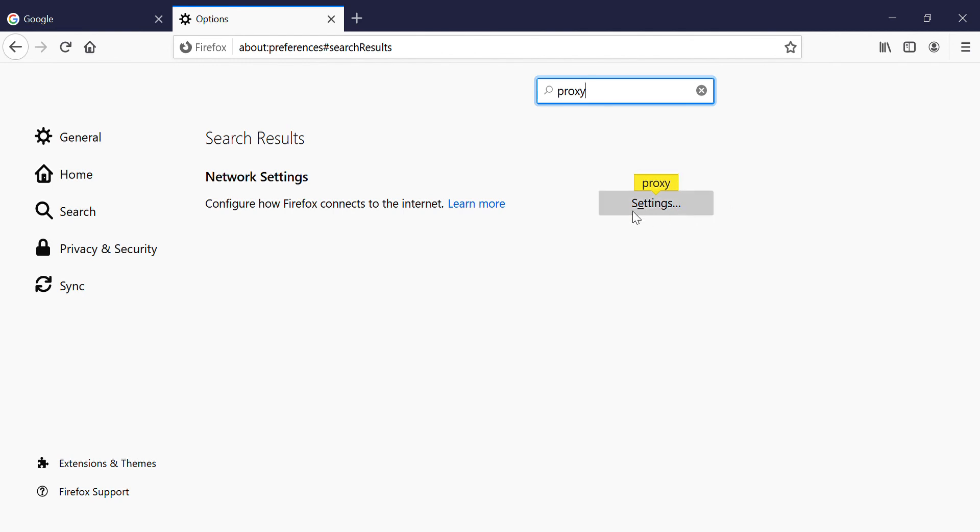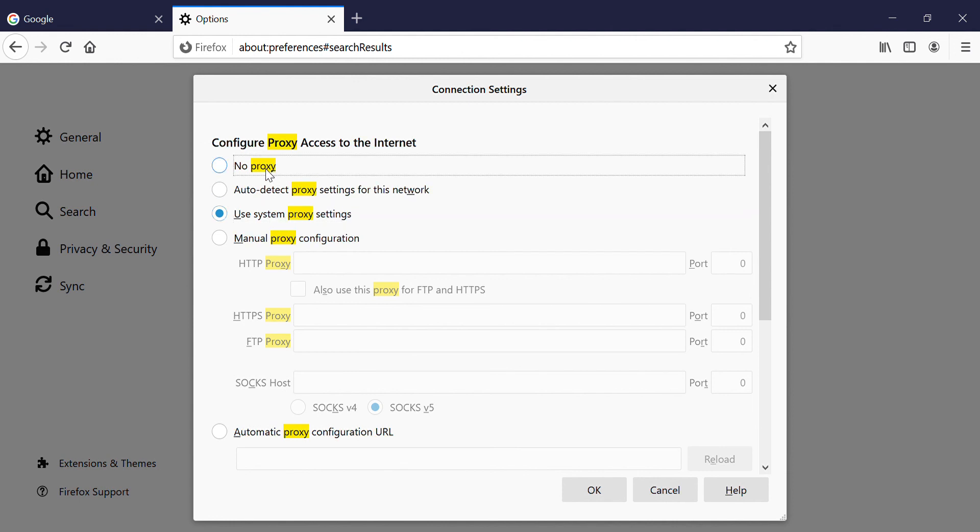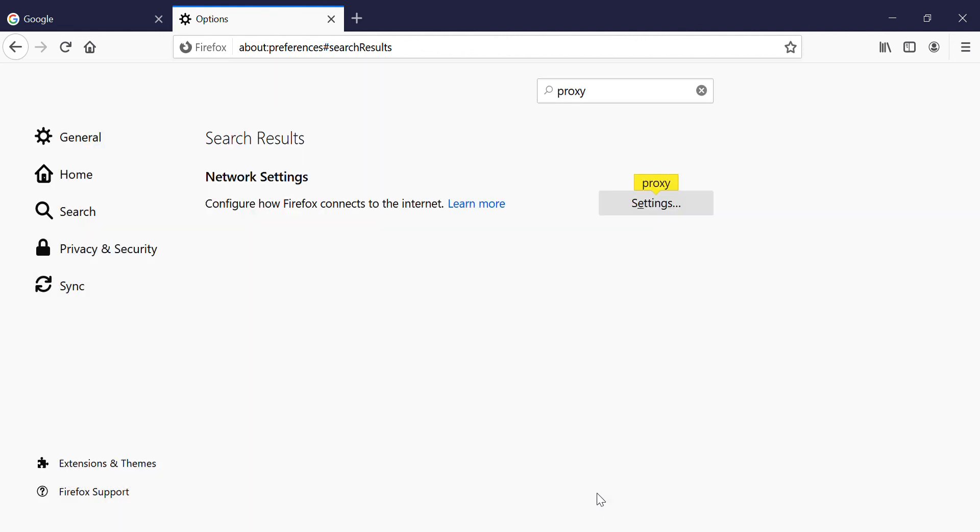So you have to click on the settings button. In settings you can see that my browser is using use system proxy setting, but we have to change it to no proxy. Click on that and hit OK.